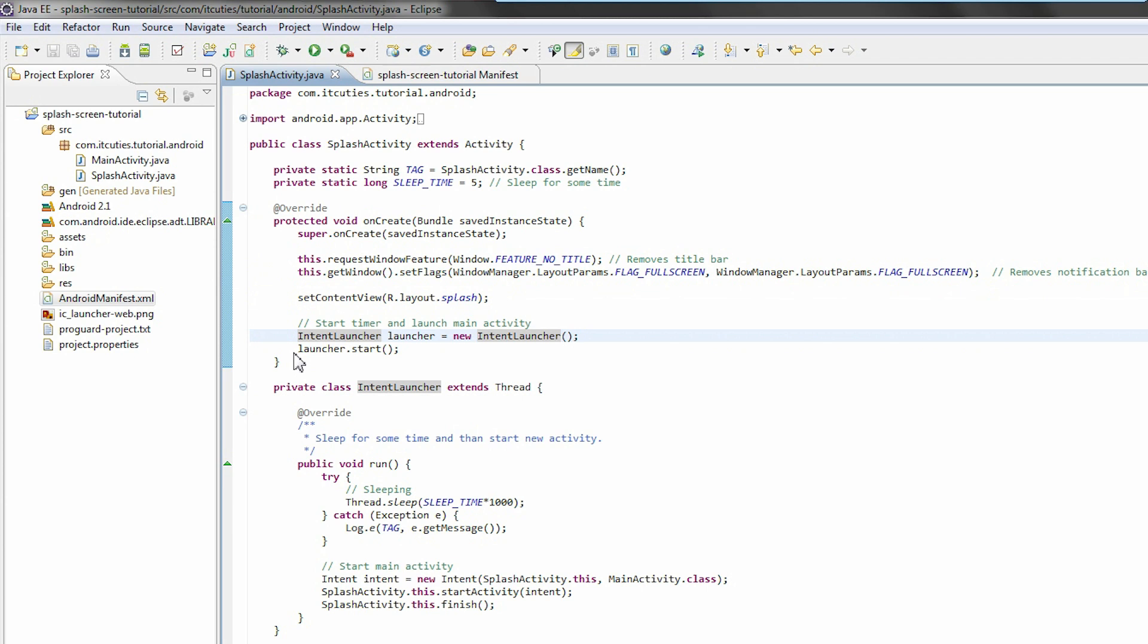Next, we create and start an intent launcher, which is a thread. What does it do?